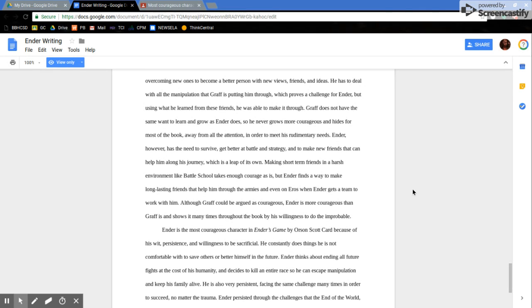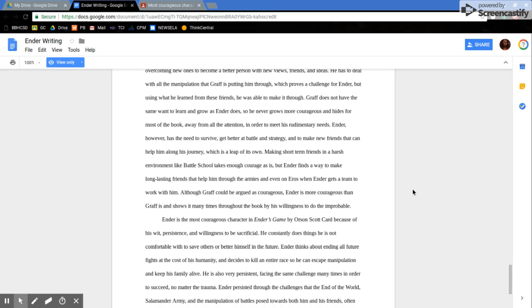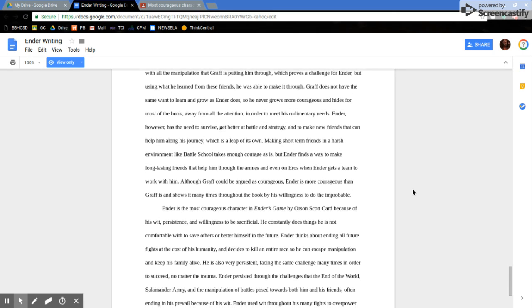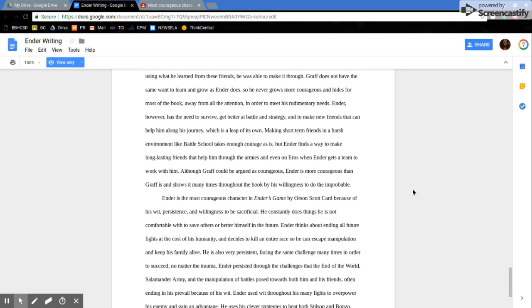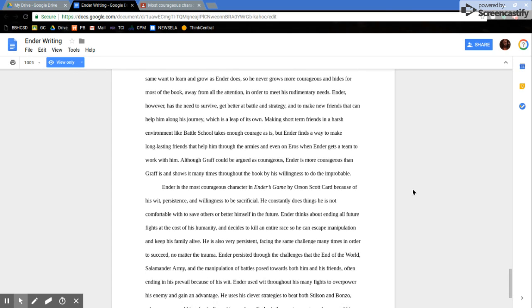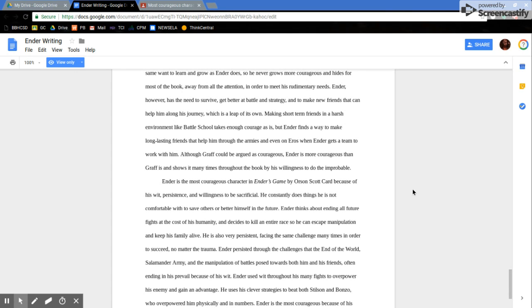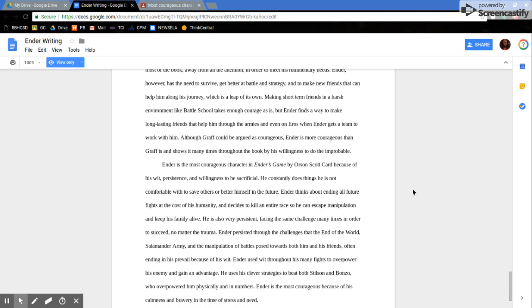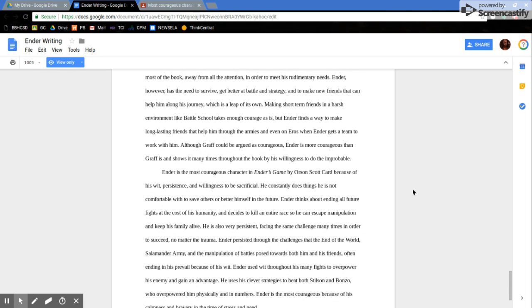He has to deal with all the manipulation that Graff is putting him through, which proves a challenge for Ender, but using what he learned from these friends, he was able to make it through. Graff does not have the same want to learn and grow as Ender does, so he will never be more courageous and hides from most of the book, away from all the attention, in order to meet his rudimentary needs. Ender, however, has the need to survive, get better at battle and strategy, and to make new friends that can help him along his journey, which is a leap of its own.